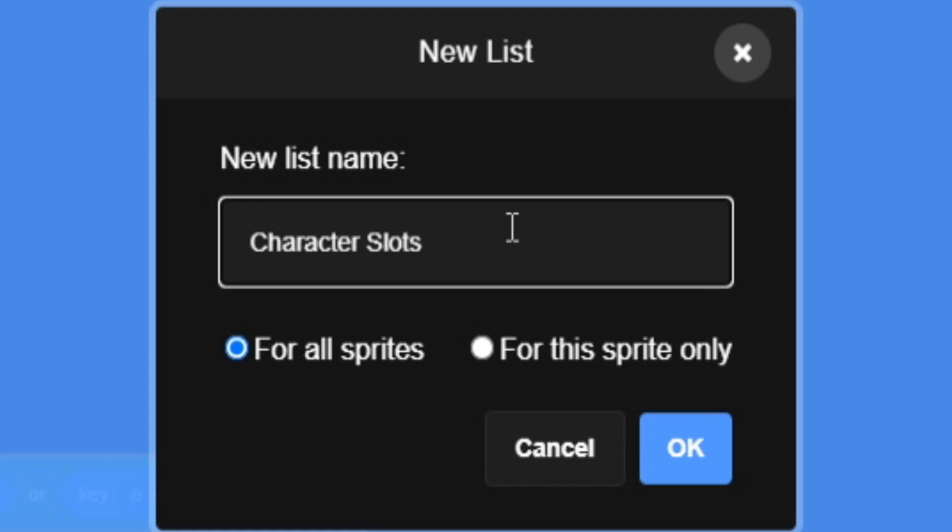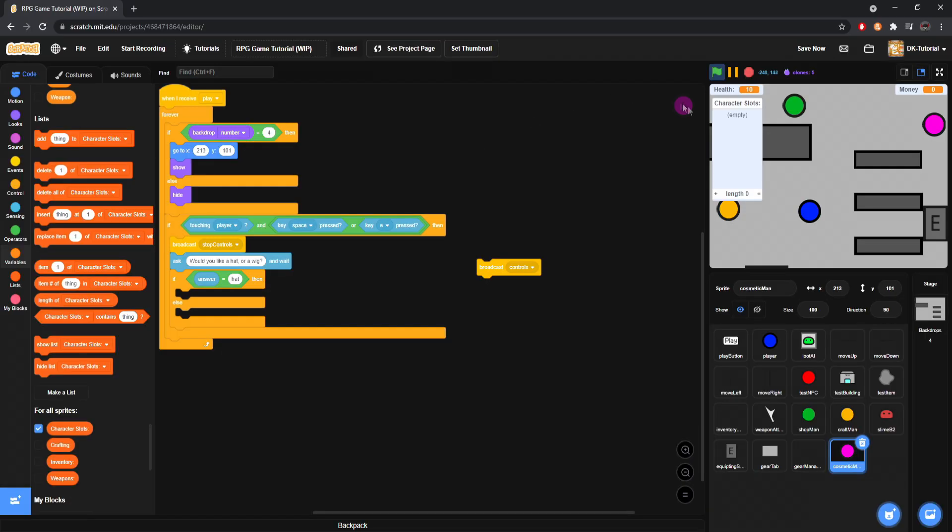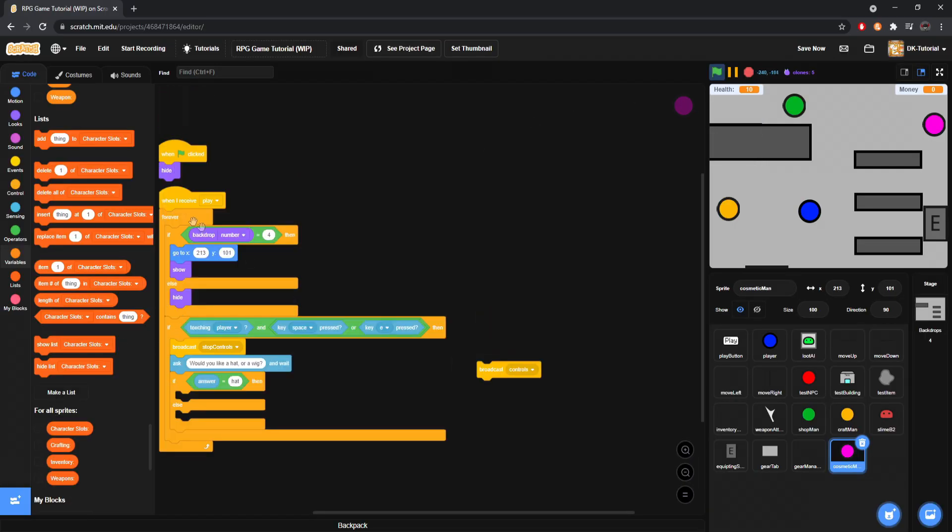Call it character slots for what our character is currently, you know, wearing, you know? So, character slots, we'll just put it down here and then hide it.